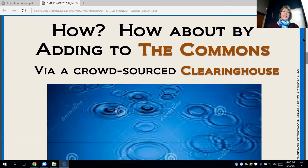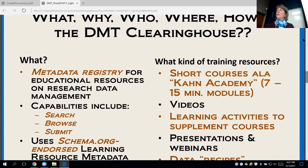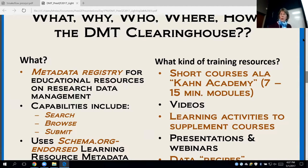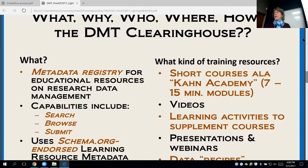One of the ways I'm suggesting this could be done is by contributing to this commons using a crowdsourced clearinghouse. So what is it? It's a metadata registry for educational resources on research data management. Its capabilities include searching resources, browsing, and submitting them. Anyone who can get an ESIP account, which is a free account, can submit learning resources to the clearinghouse.